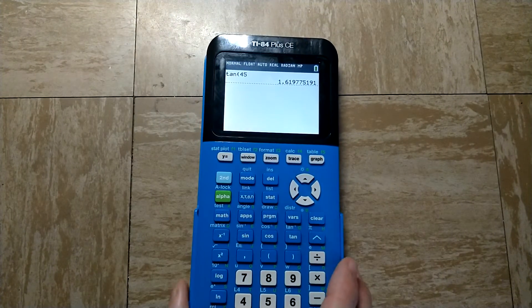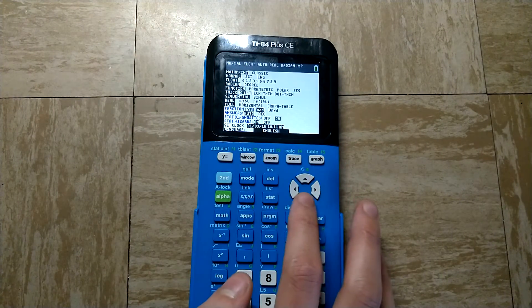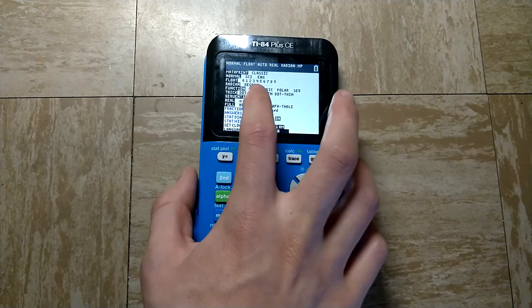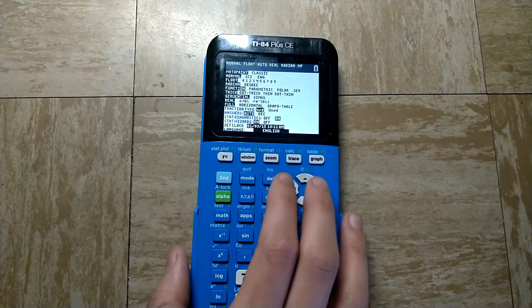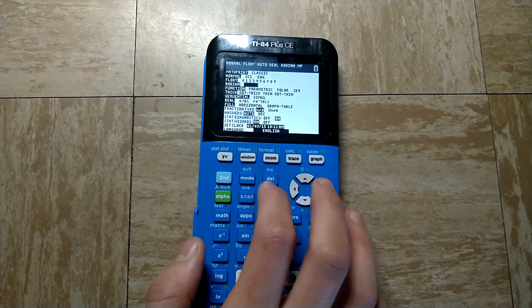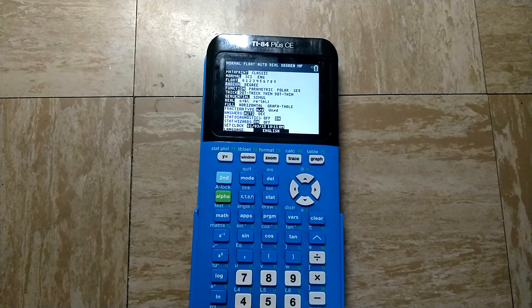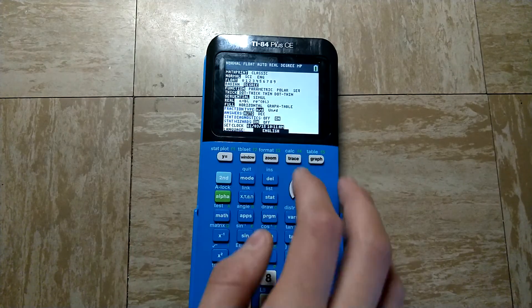So to enter degree mode, all we have to do is press mode, and then scroll down here where it says radian or degree. As you can see, radian is selected. So let's just press the right arrow key, press enter. So degree mode is now selected.